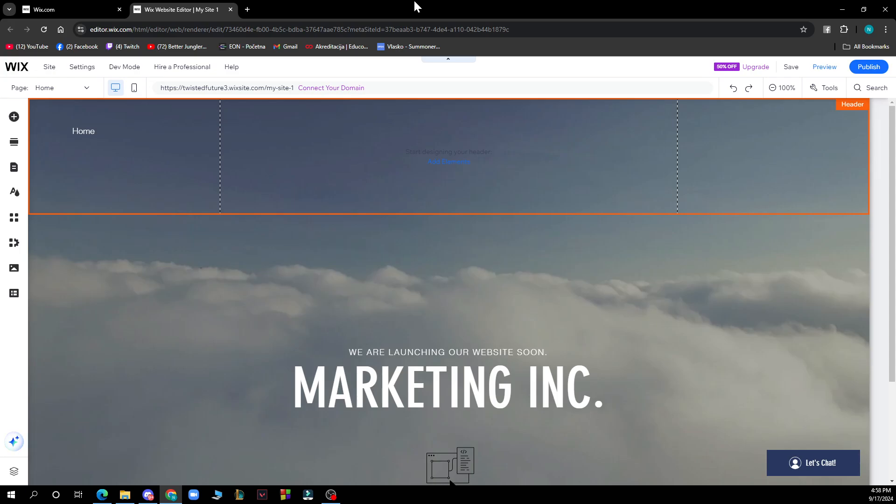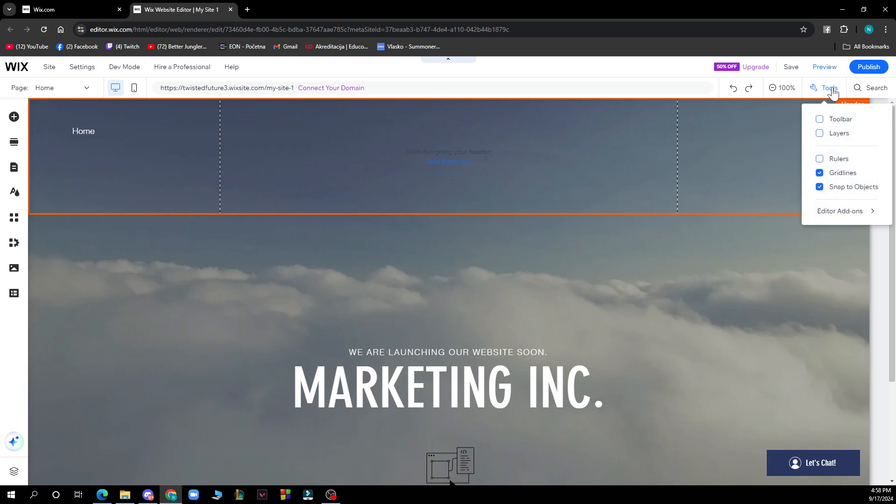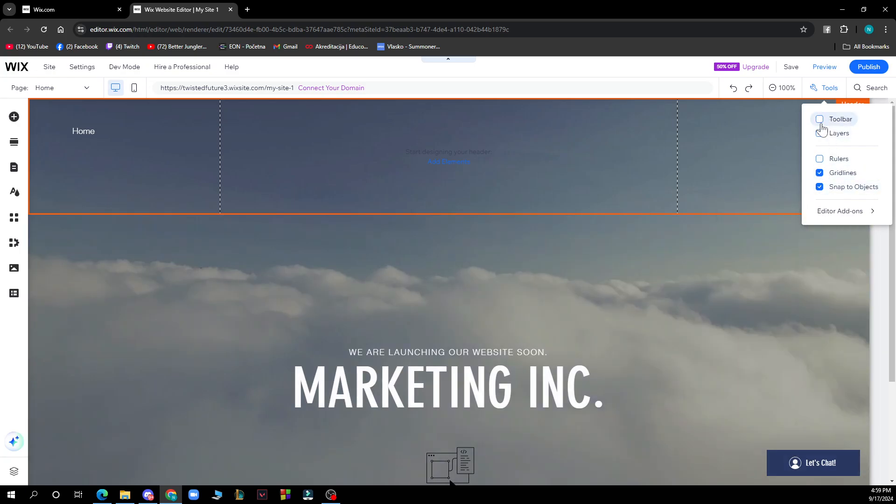Go to the top right corner where you have tools. Choose the tools you want to use while you design your website. Click there and you'll see several options. You have the toolbar which you can check, and it will be created. As you can see, the toolbar pops out here. We can uncheck it if needed.